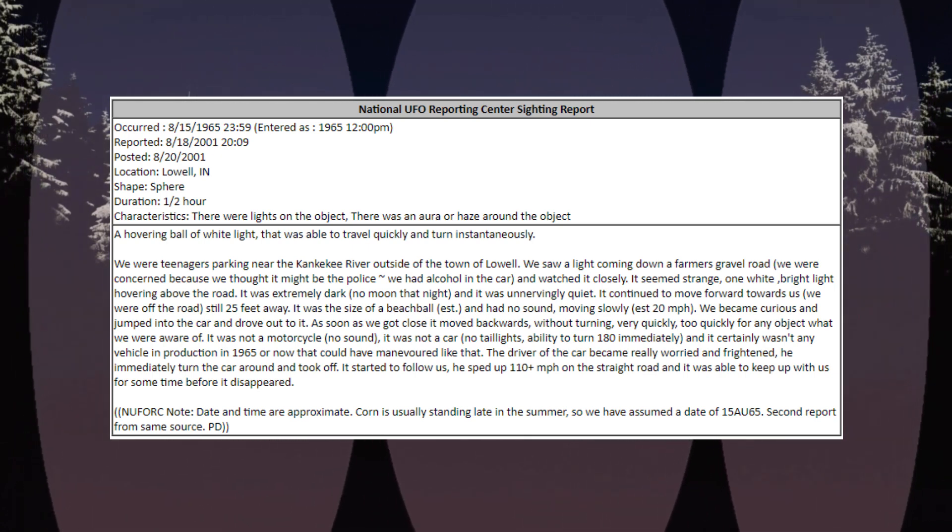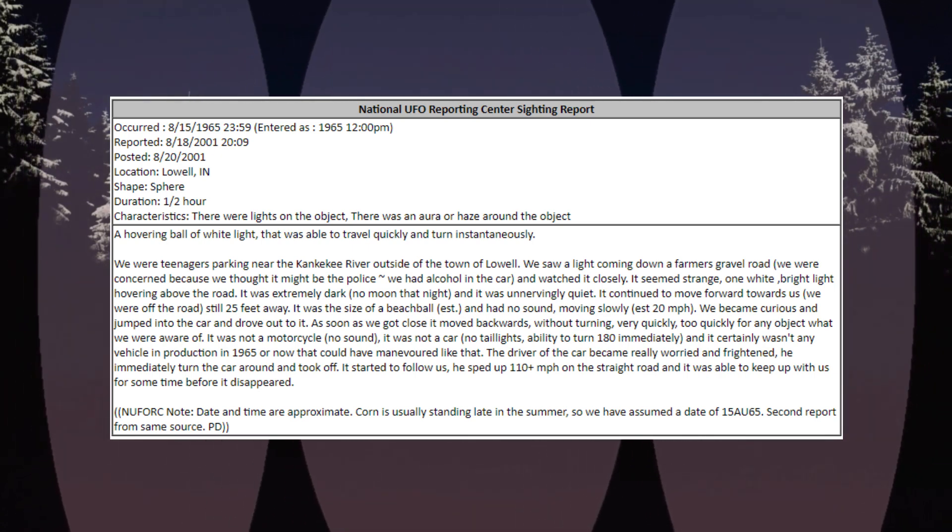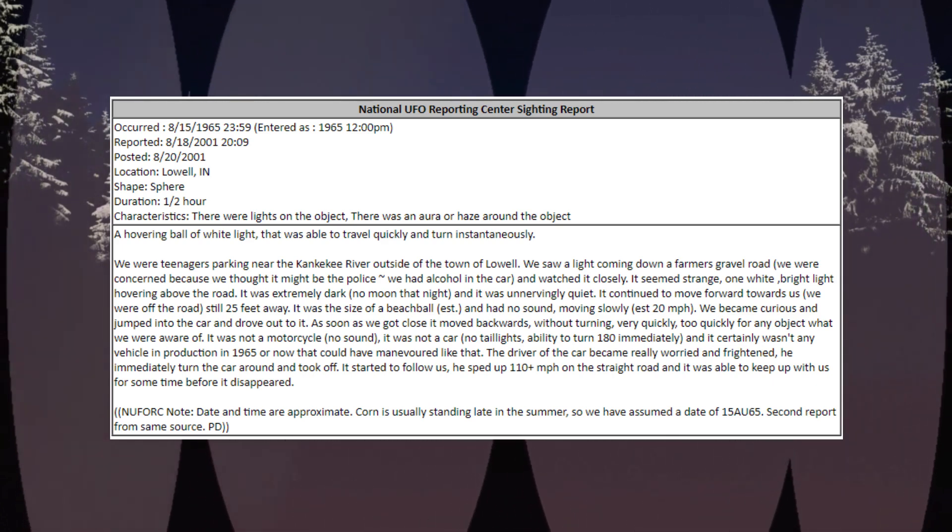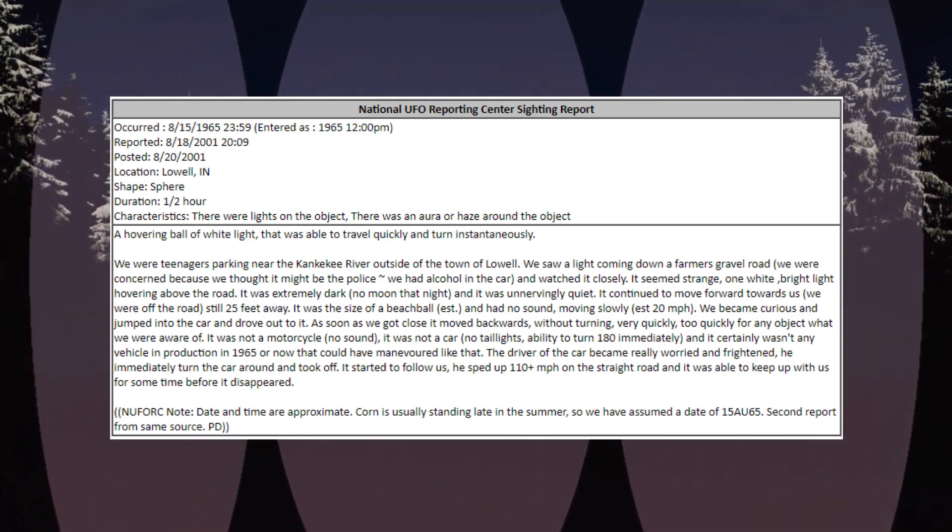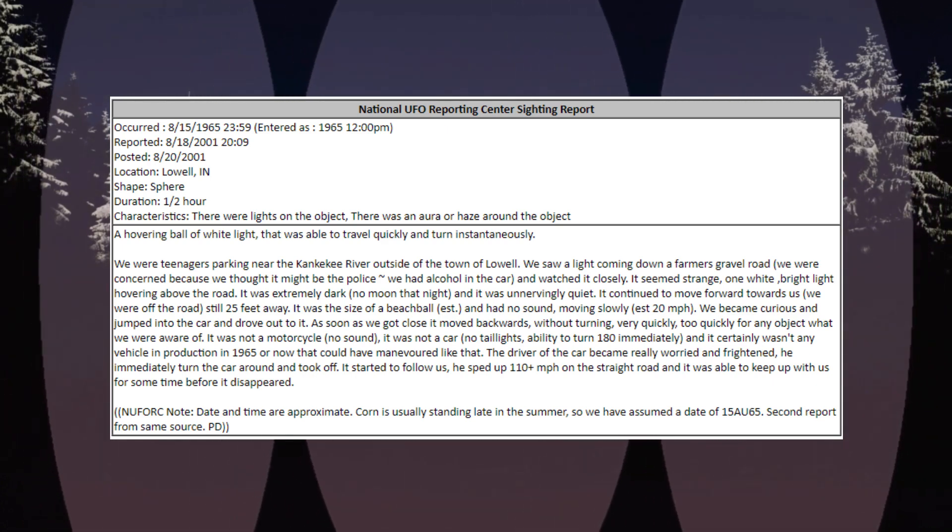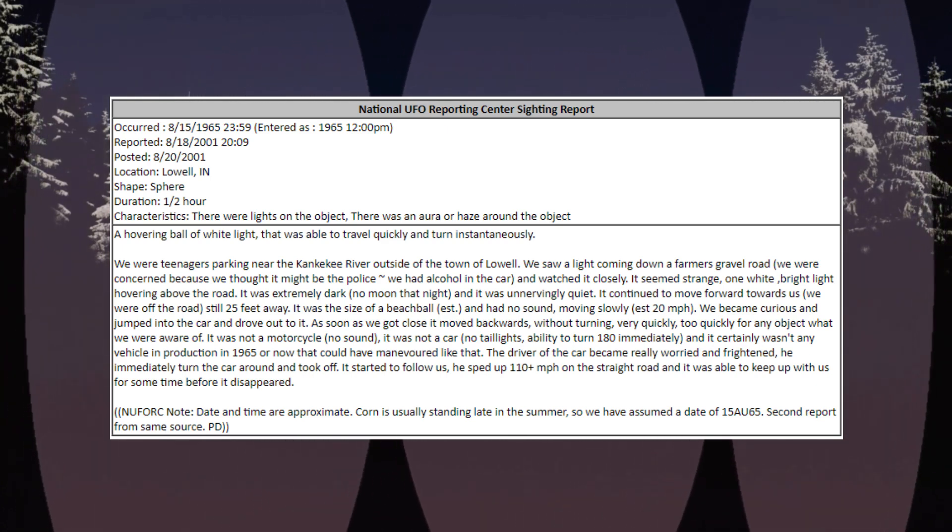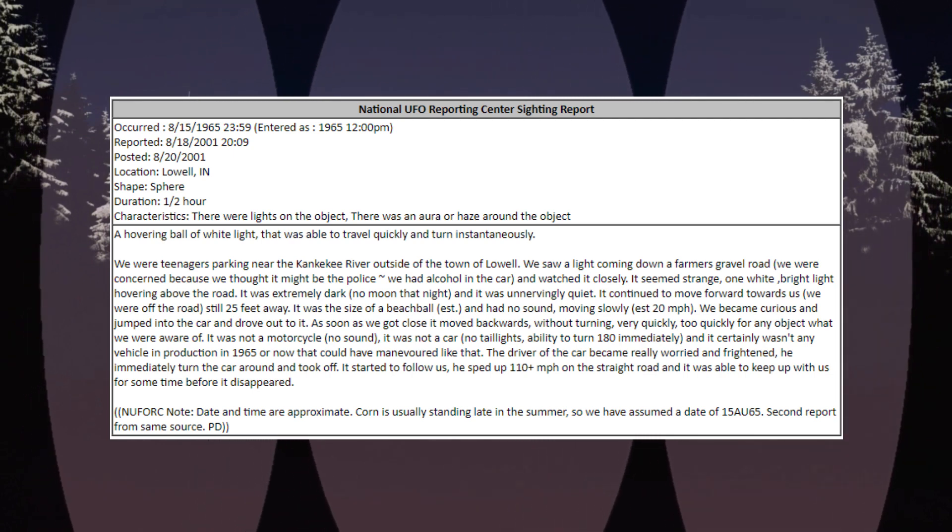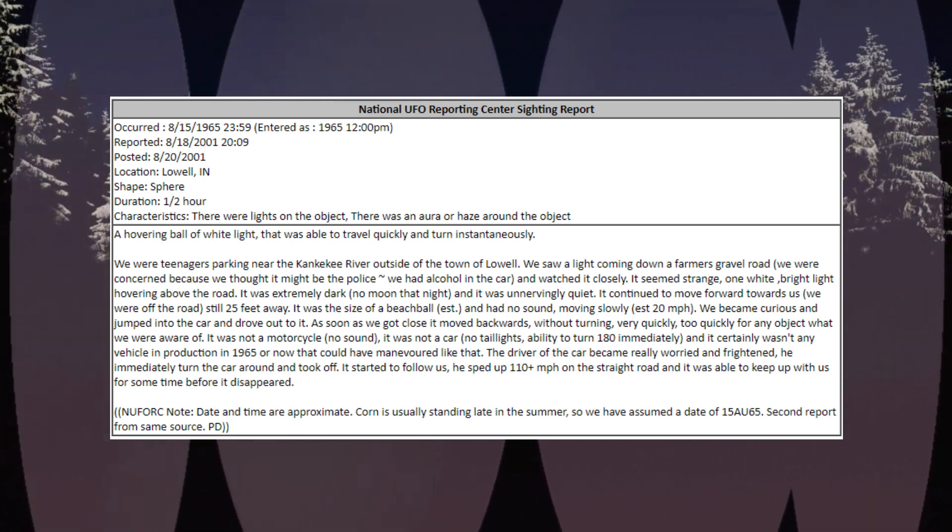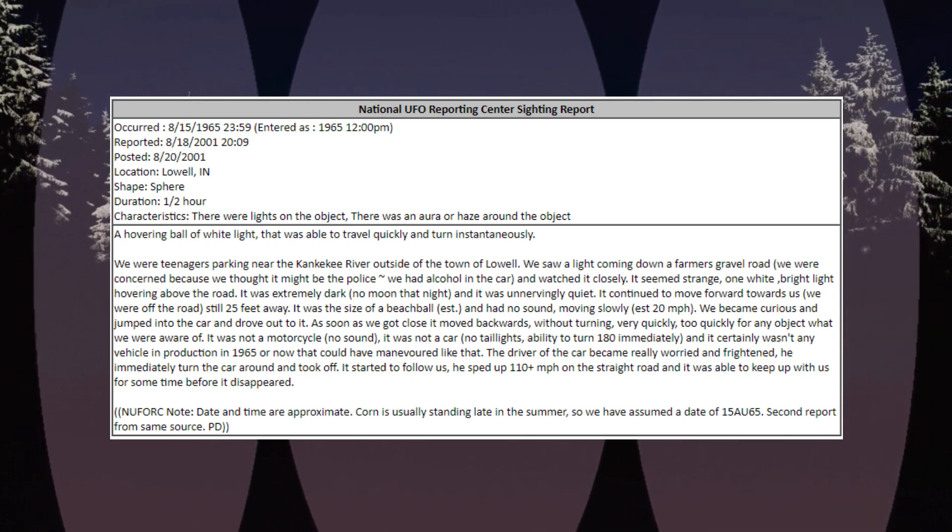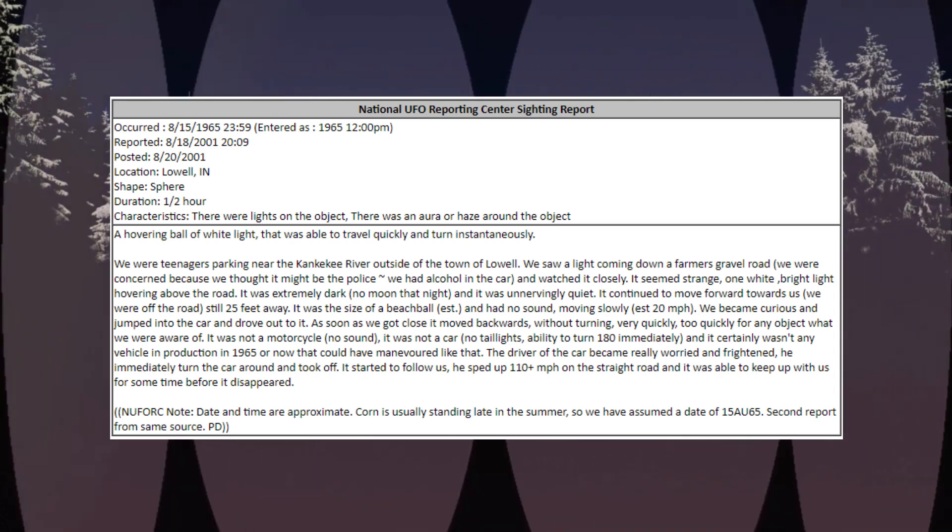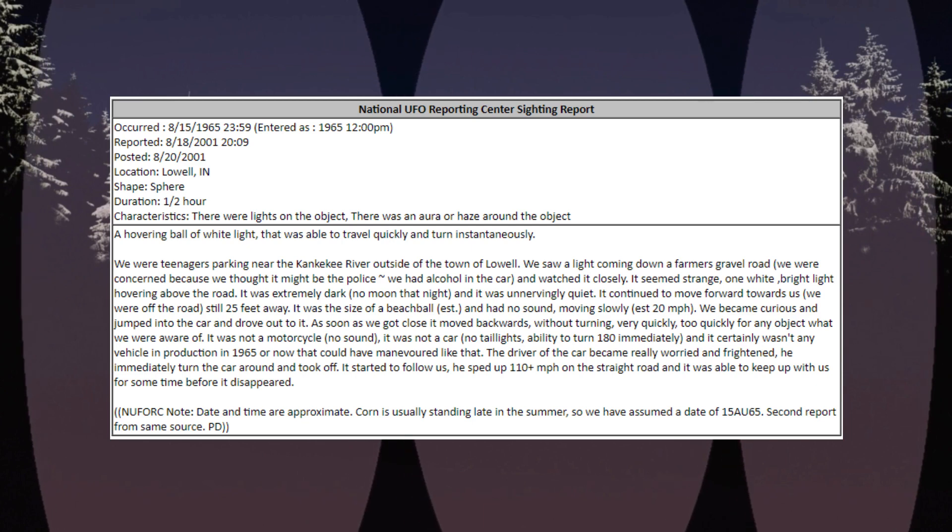Occurred August 15, 1965, 2359, location Lowell, Indiana. Shape: sphere. Duration: one half hour. Characteristics: there were lights on the object, there was an aura or haze around the object. A hovering ball of white light that was able to travel quickly and turn instantaneously. We were teenagers parking near the Kankakee River outside of the town of Lowell.